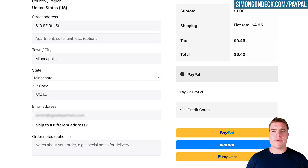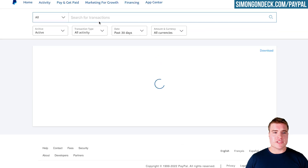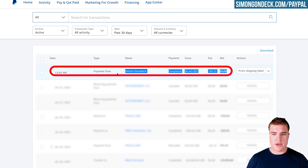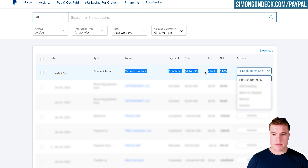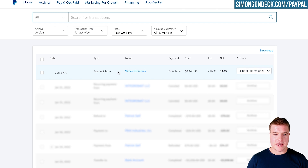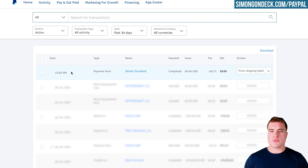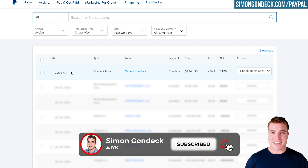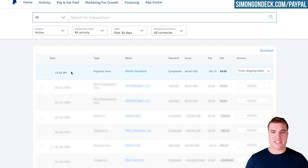I can go back to my PayPal account and go into Activity. I can see right here that the transaction came through — it was for $6.40, made by me. So we've set up everything with PayPal Payments, done a test transaction, and now you should be all set.